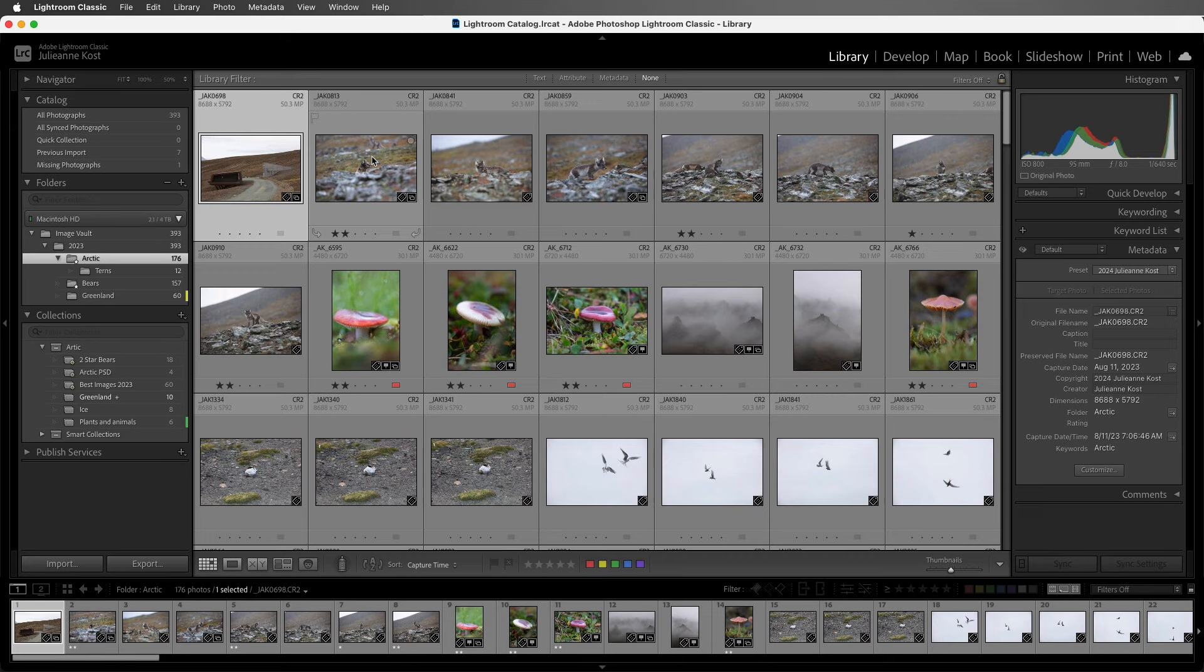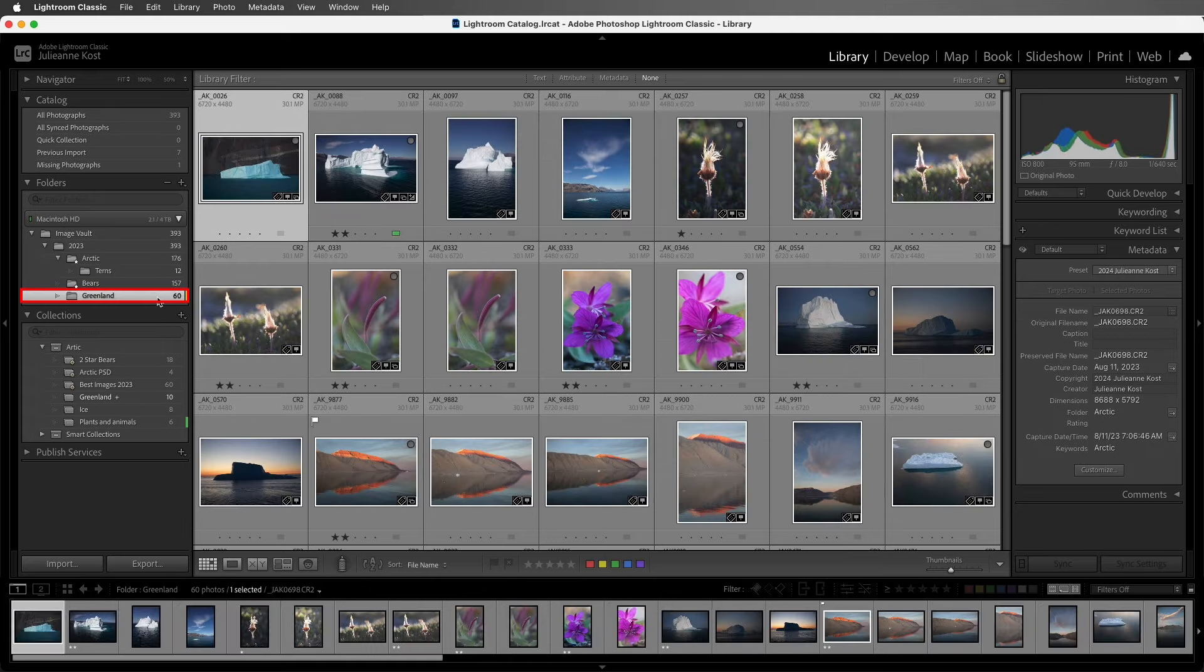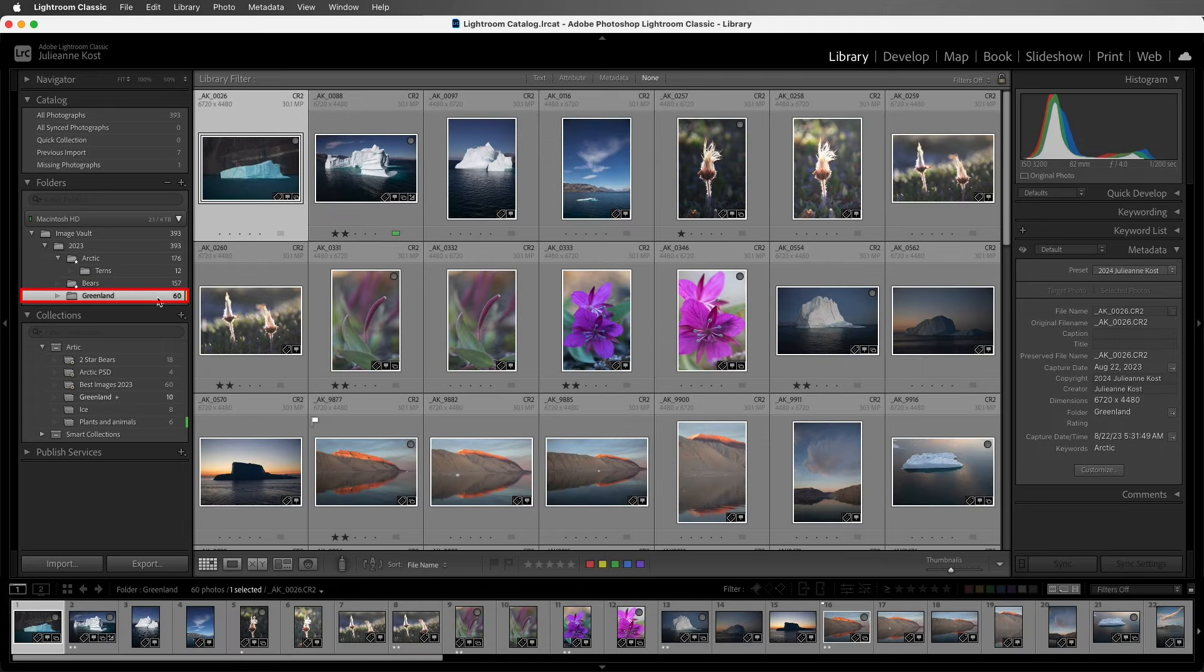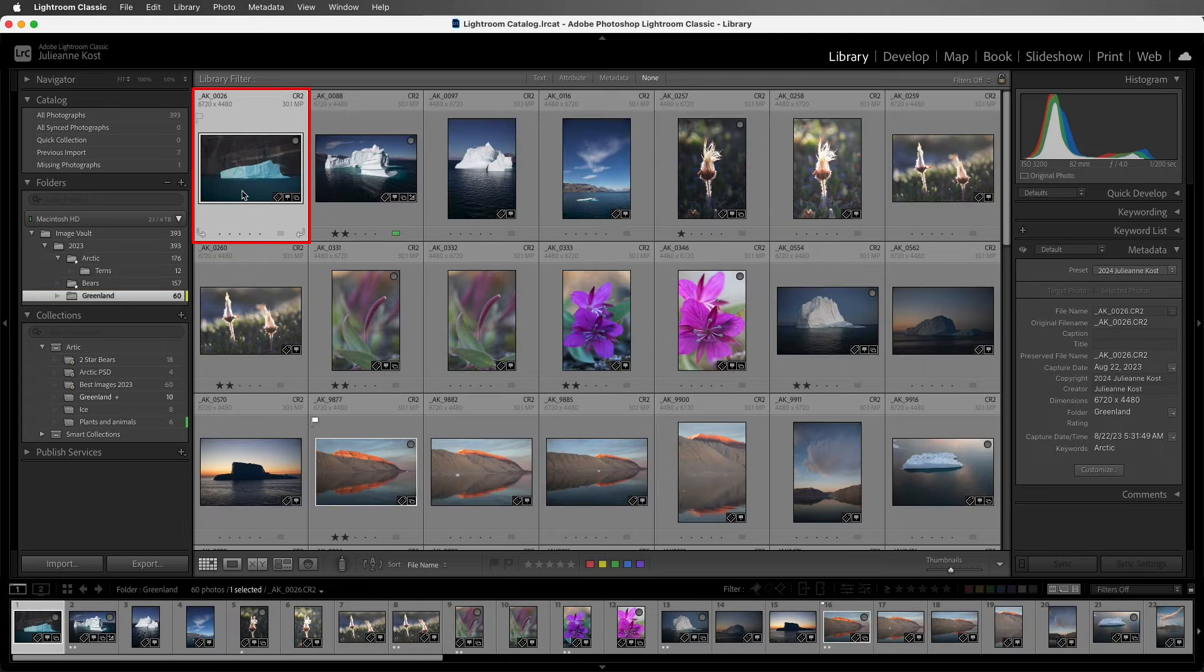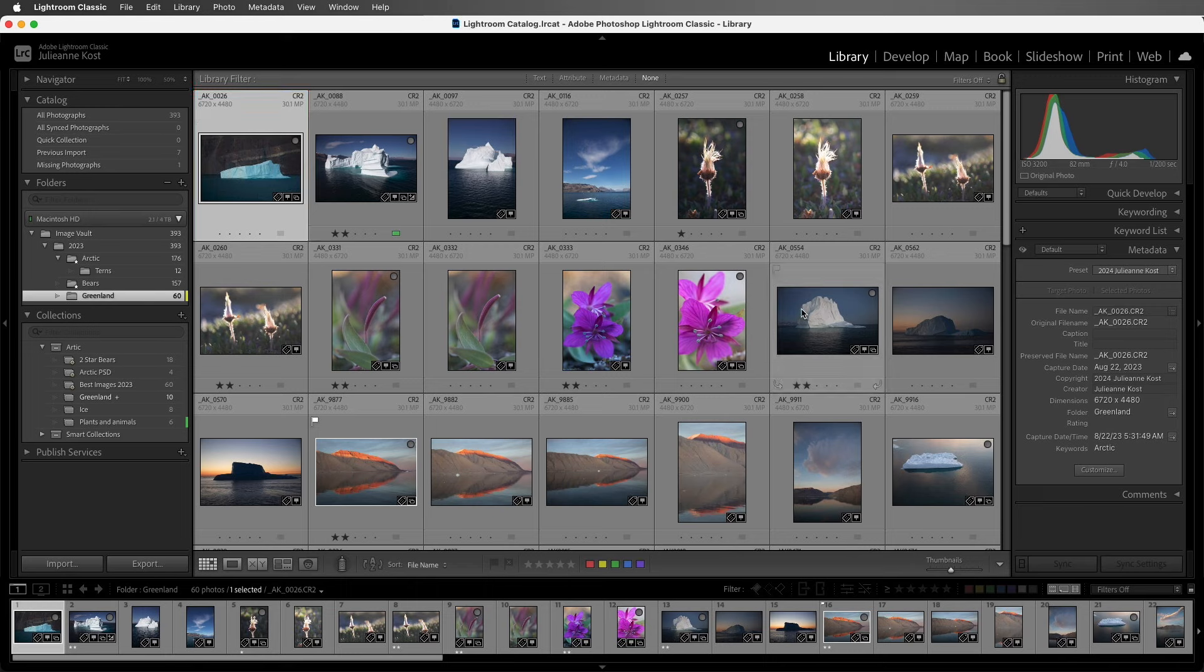First, let's say I neglected to change the time on my camera when I was changing the time zones. I'll go ahead and select this folder, and with the first image selected, we can see that in the metadata panel, it was photographed at 5-31-49.